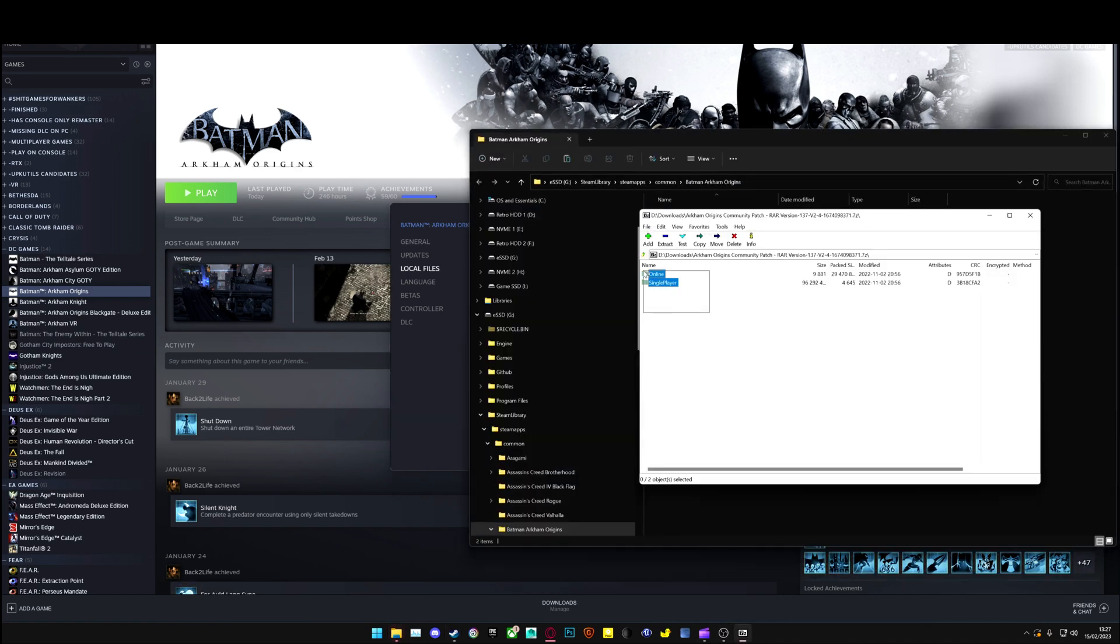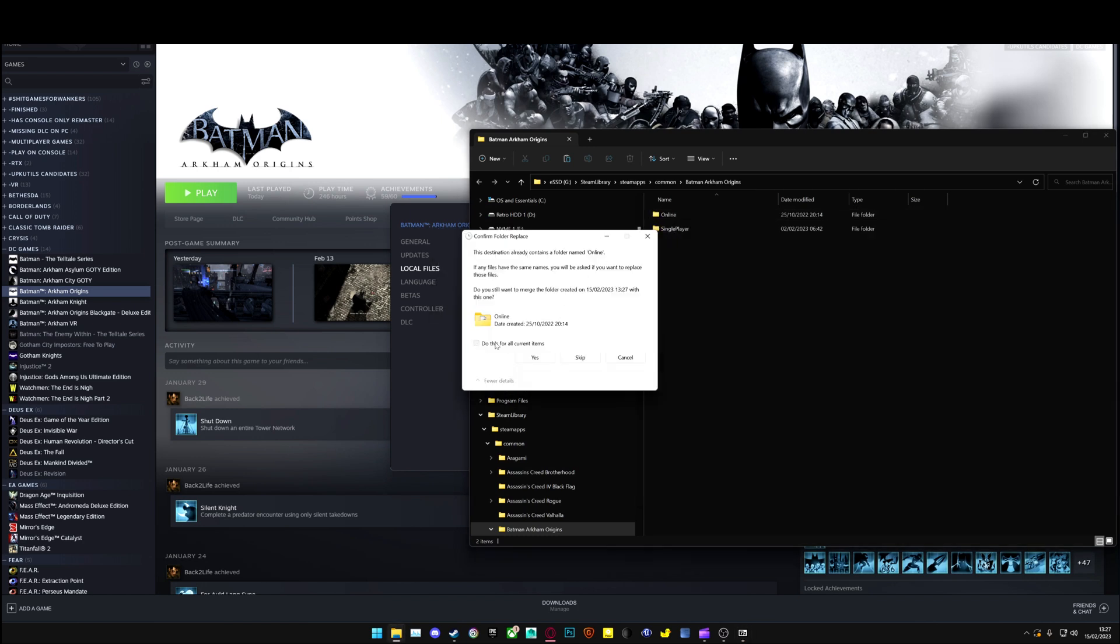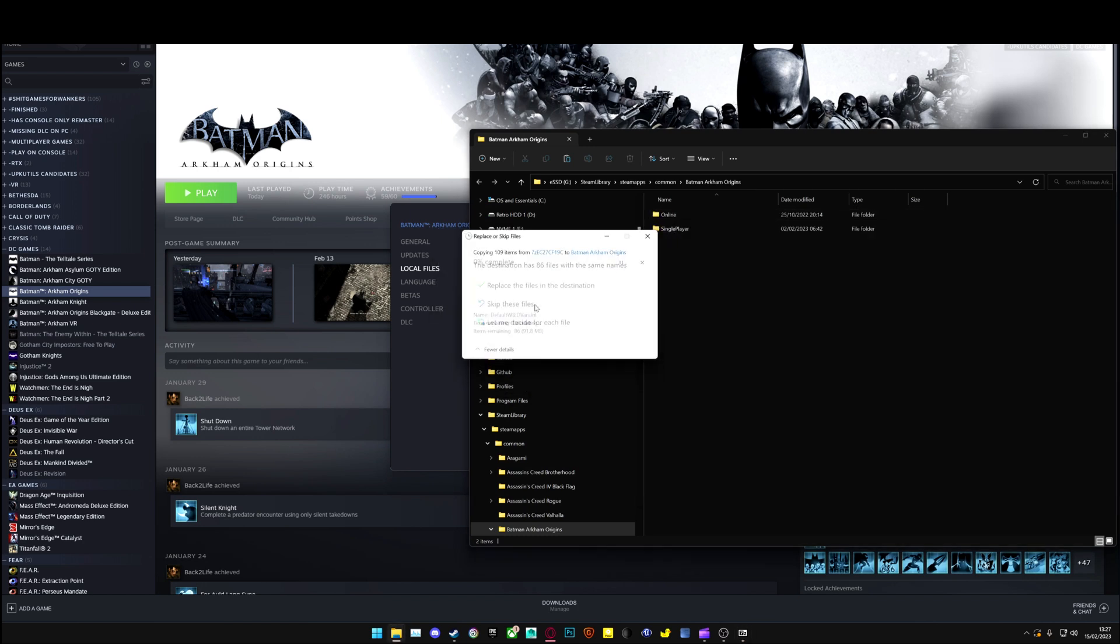And you want to drag and drop these two folders here. Click Yes, and click Replace.